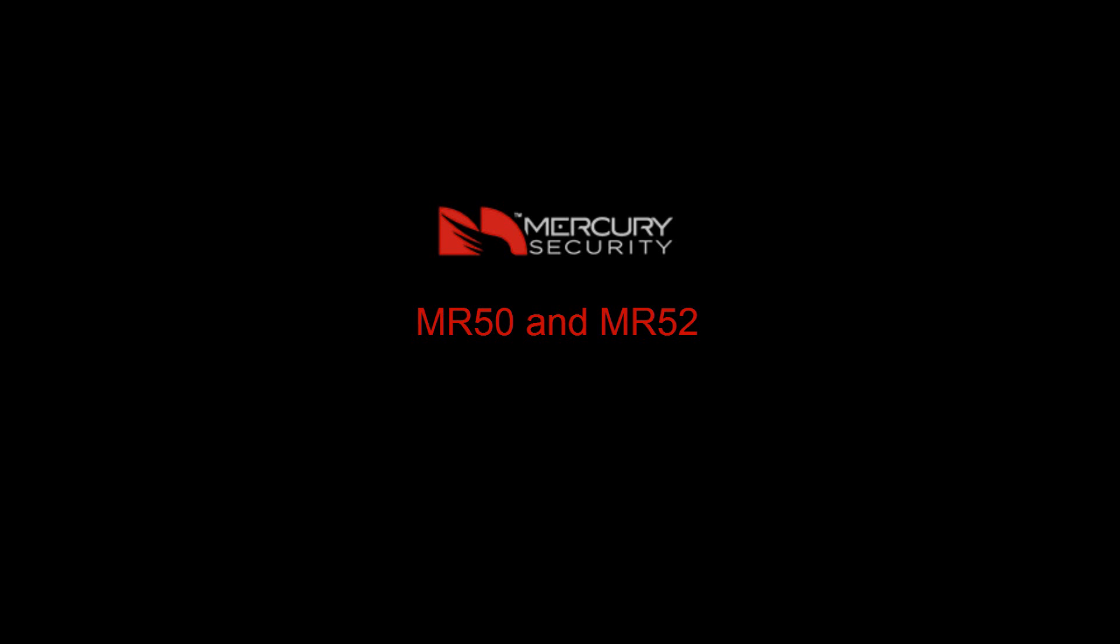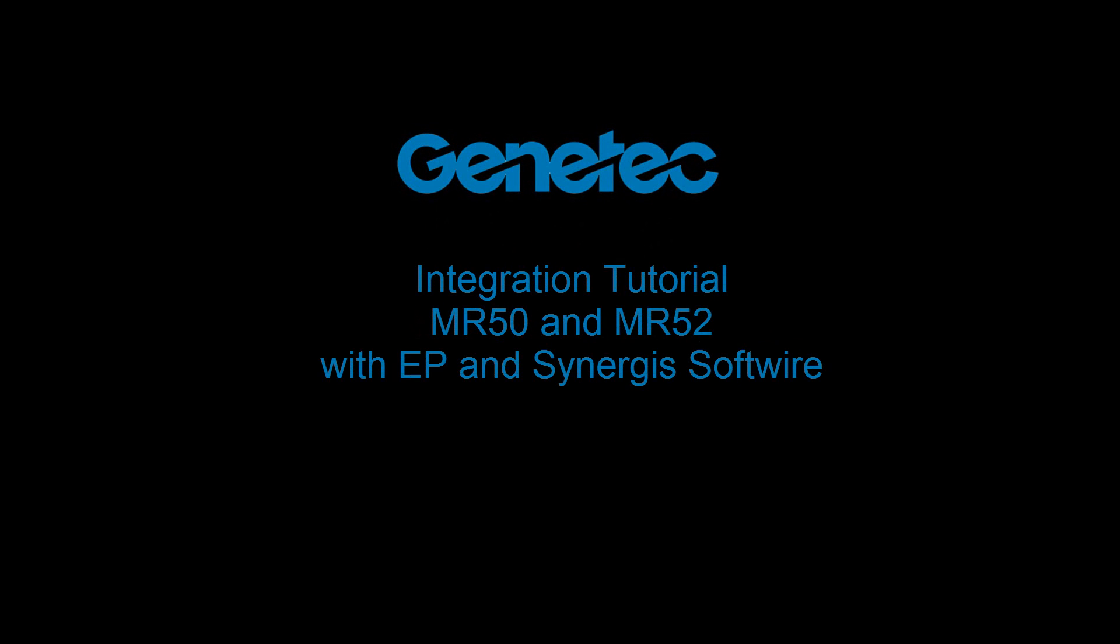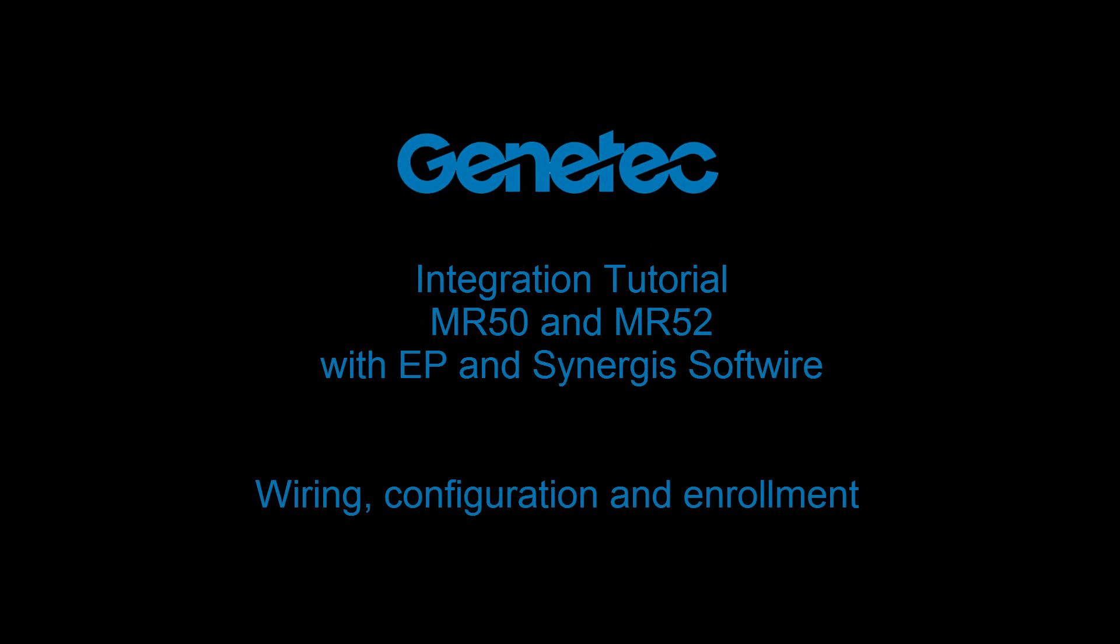Welcome to this video tutorial for Mercury MR50 and MR52 integration into Genetech's Security Center. In this integration tutorial you will learn how to wire, configure and enroll the MR panels.